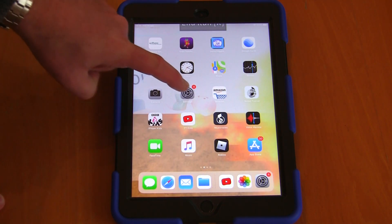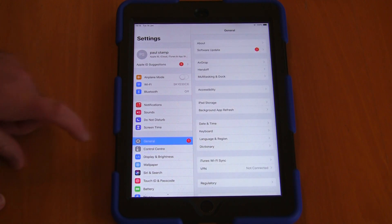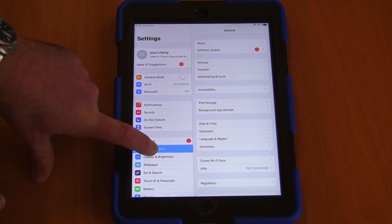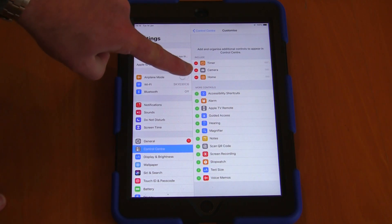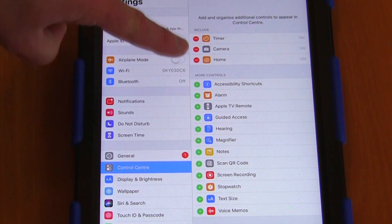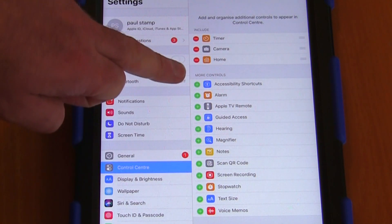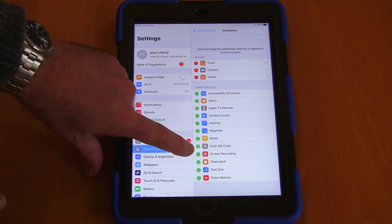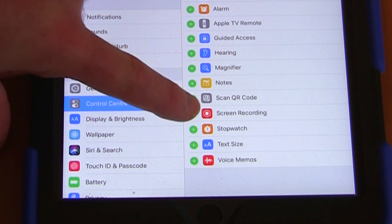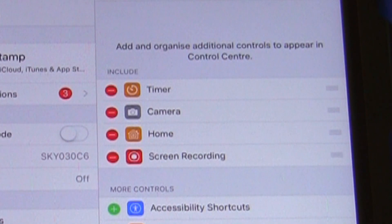So what we do to do that is we click the settings button, and if you're just in general here or whichever section it's in, you just need to hit control centre and then customise controls. You can see here the red minus icons — these are the ones that are on your drop-down screen — and the green ones you can add. So if I go down to this green plus arrow here and click that on screen recording, it will pop that into this menu here to include it.